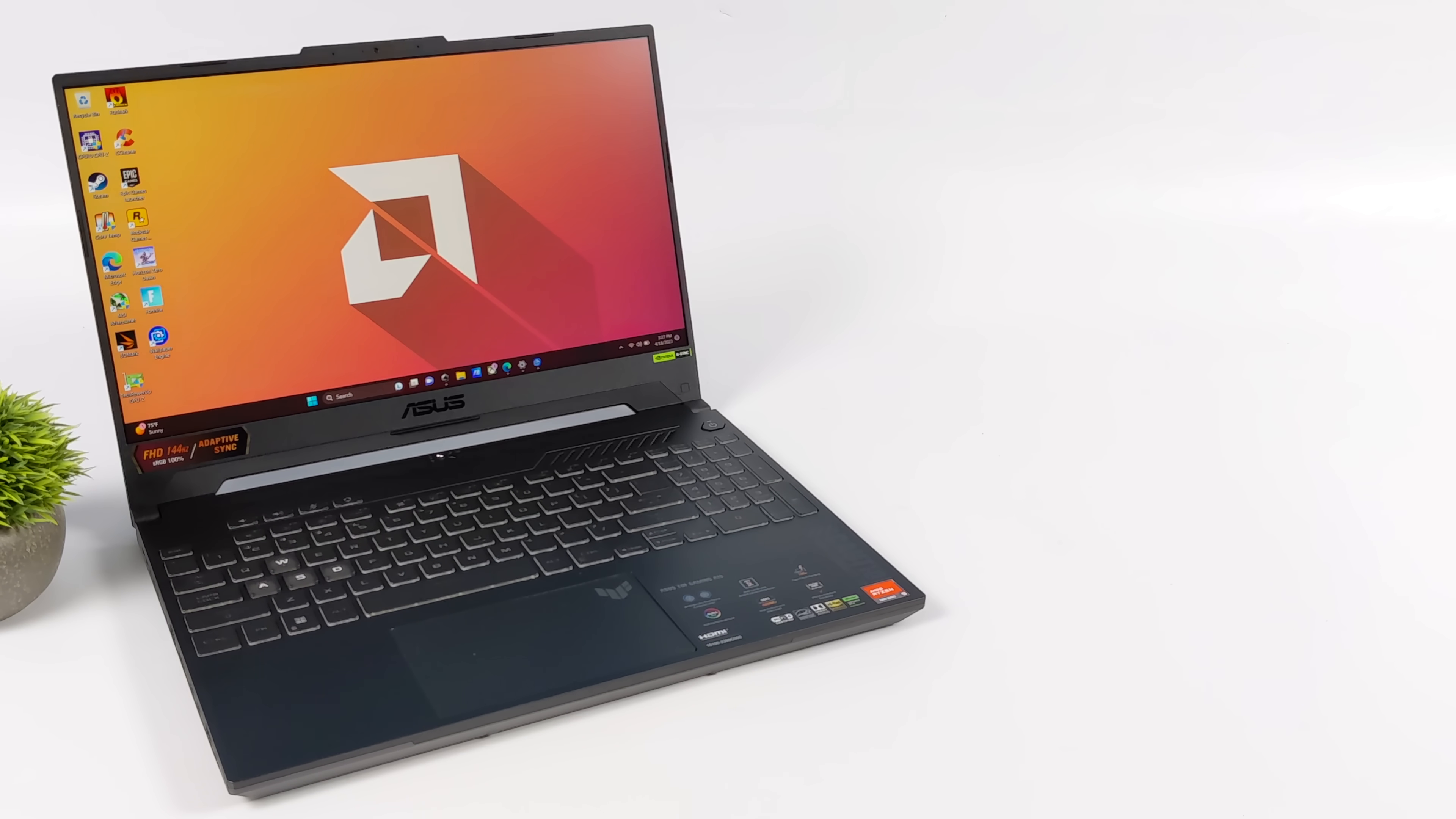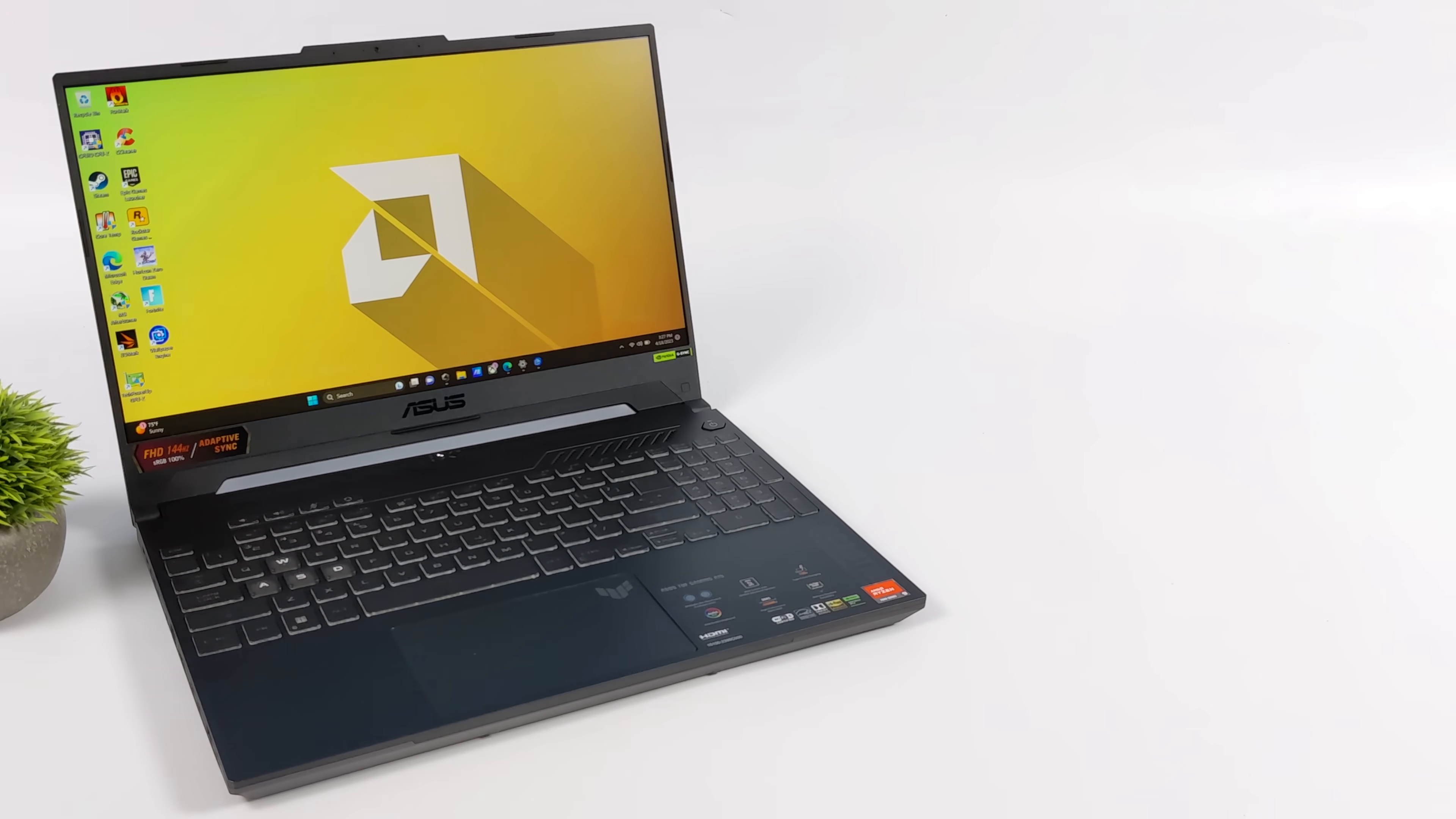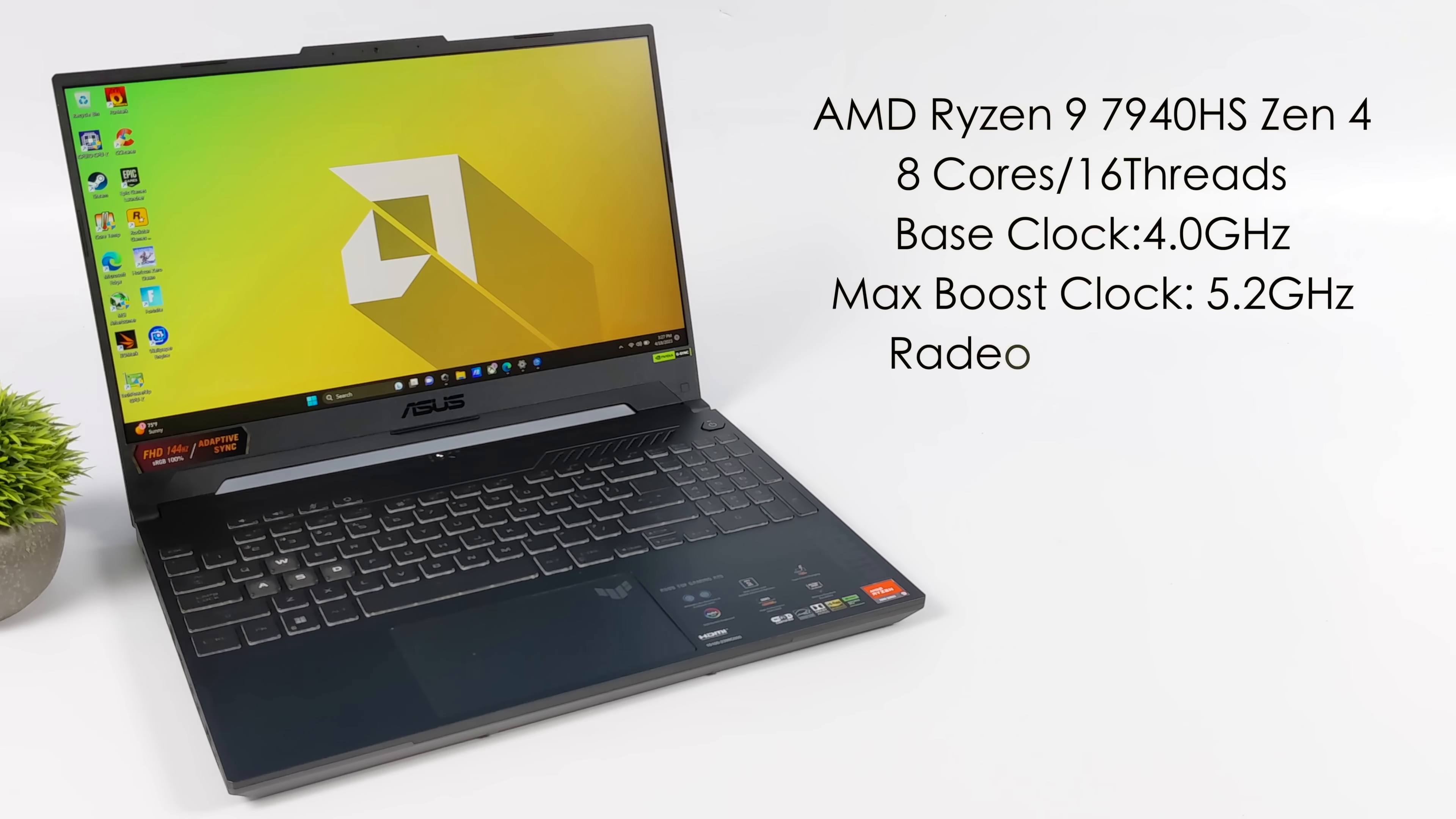So again, for this video, we're not taking a look at the full laptop. We're really just taking a look at the performance that this new APU can put out.